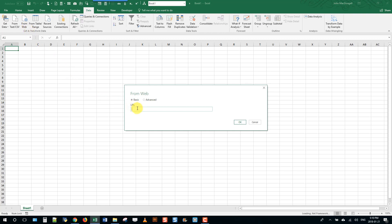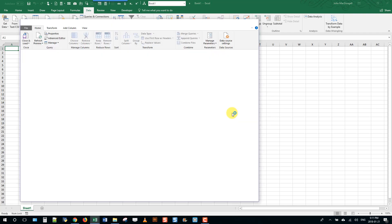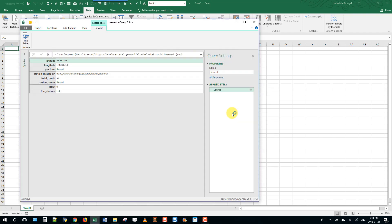Just paste in the URL that you created and press the OK button. Now Excel has recognized that the output was JSON format so it's already gone and used the JSON document parser. As you can see there's a bunch of records here, pieces of data, and this is kind of the metadata of what was returned.